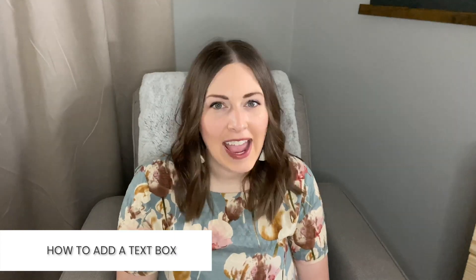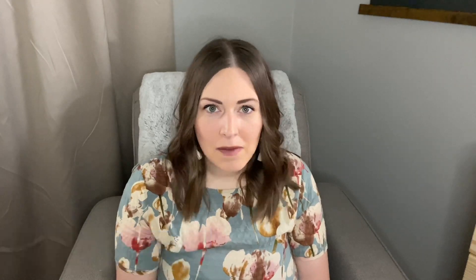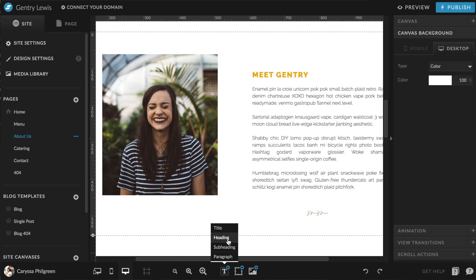First, we'll go over how to add a text box — this is really pretty easy. At the bottom middle of the screen, hit the option on the left to add a text box to the canvas. You can choose which text style you want, such as a title, heading, subheading, or paragraph, and you'll see that text box appear on your canvas. Make sure these text styles are set up the way you want them to save yourself time later and maintain brand consistency.